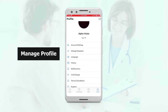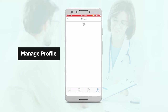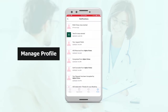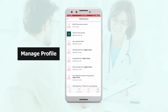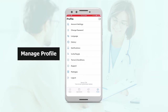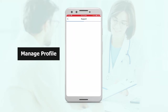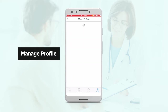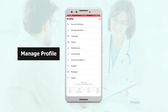Then you have your language section from where you can toggle between the available languages. Then you have your history, which is the history of your purchases. Then we have notifications — here you will see all of your past notifications. Then you can also invite people to the app. You also have the terms and conditions and the support tab, where you can see the information to contact support. Then we have the packages, where you can see any packages you've availed. And you can also log out from here.